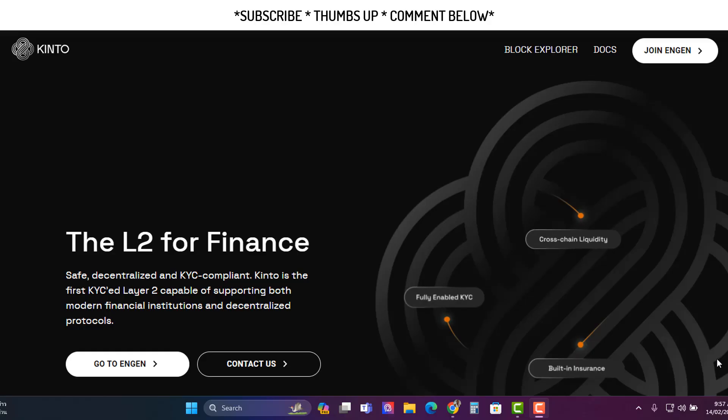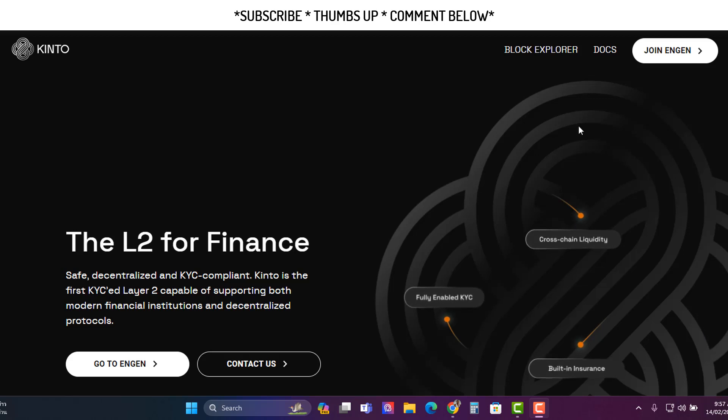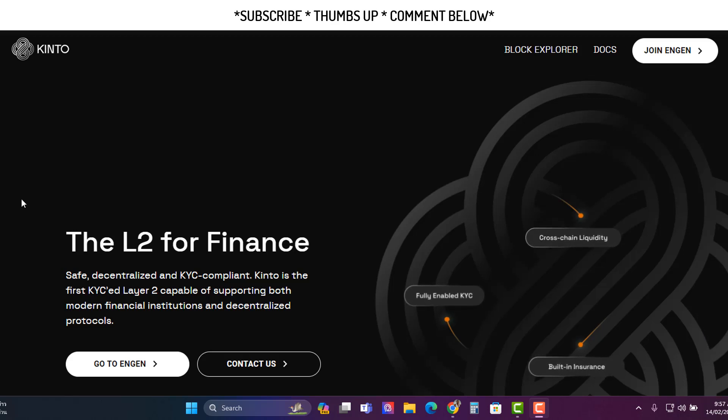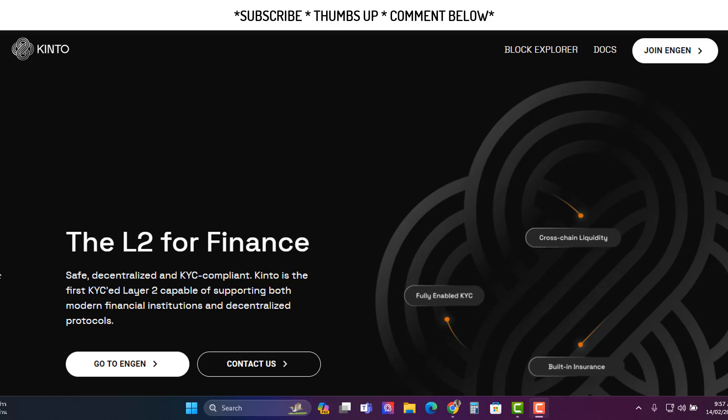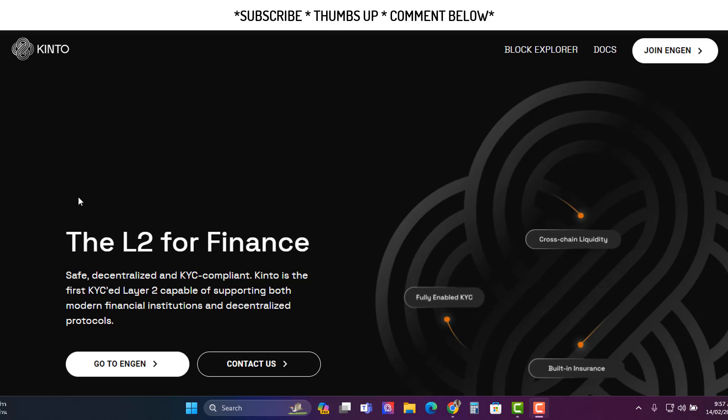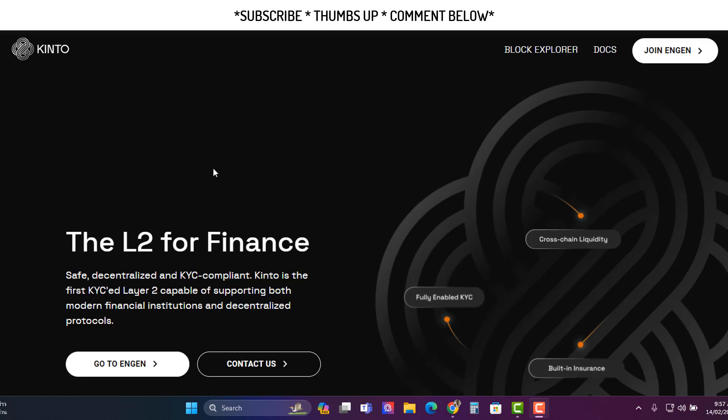Hey, it's your boy CryptoXBat Live back with another video. In this video we're going to do the steps to get qualified for this potential airdrop. The project is called Kinto. They raised a bunch of money. We're going to go through the steps. It doesn't take long, so let's roll the intro and let's get in the video.